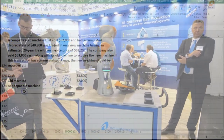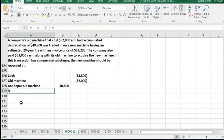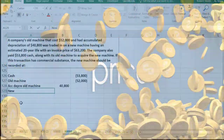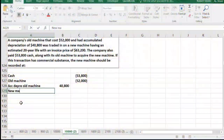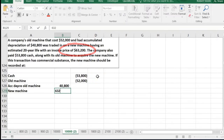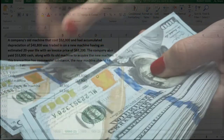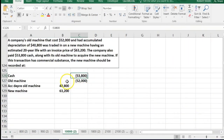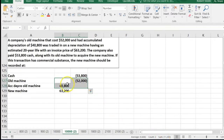We got a new machine, and we traded in this old machine which has a book value of $11,200. We're going to put the new machine on the books at the sticker price, assuming that's a fair price. The new machine is an asset, so we put it on the books at the cost — in this case $63,200. That's everything: we paid cash, gave them the old machine with a book value of $11,200, and acquired the new machine.